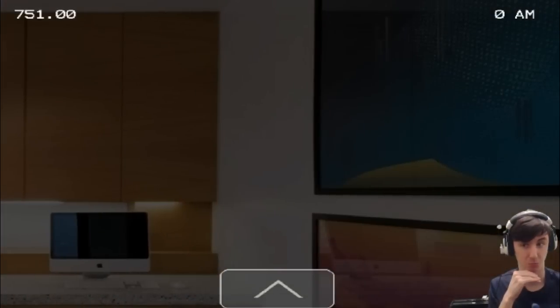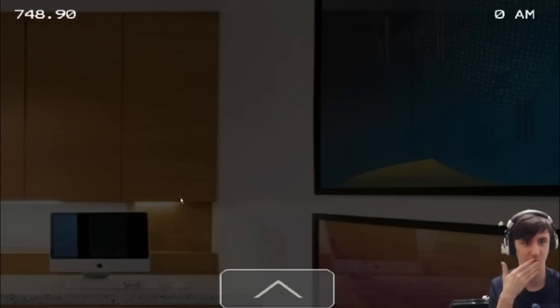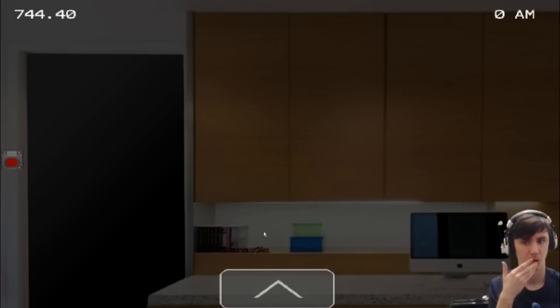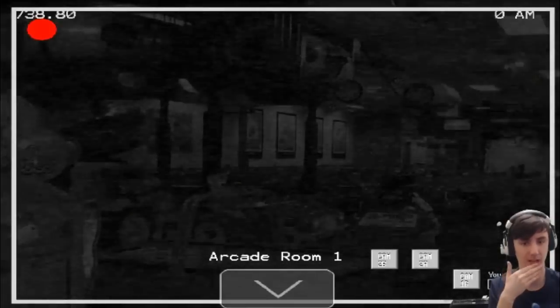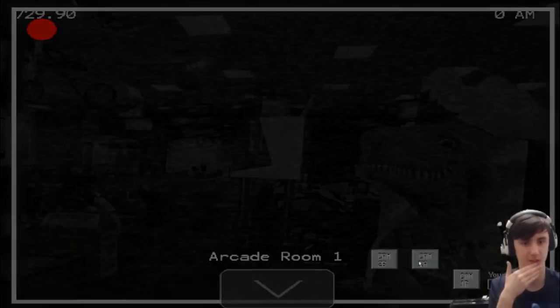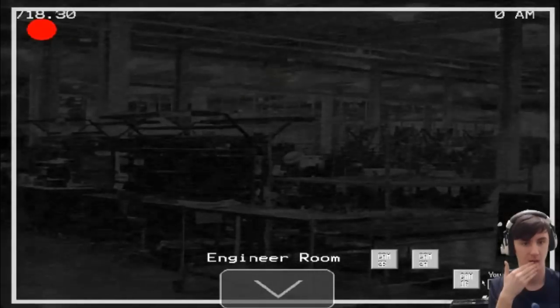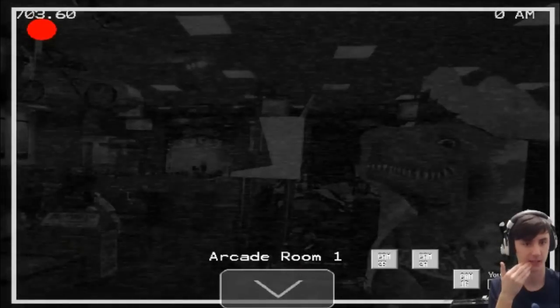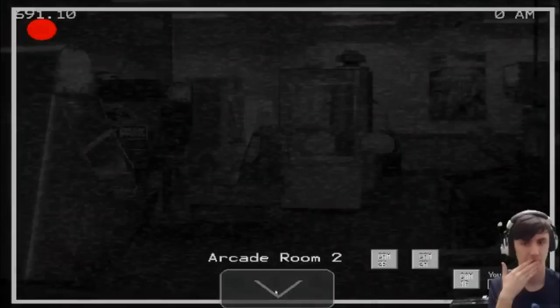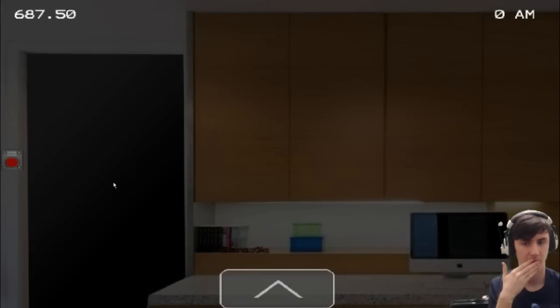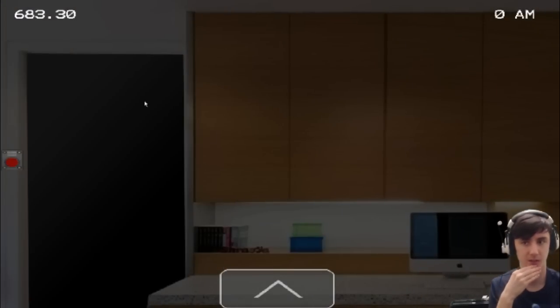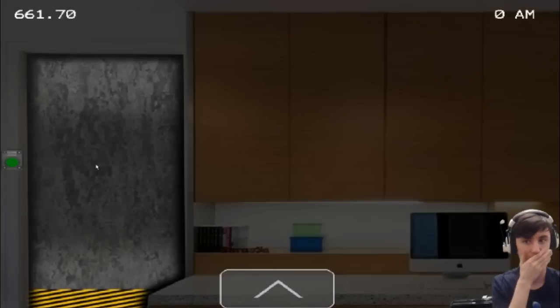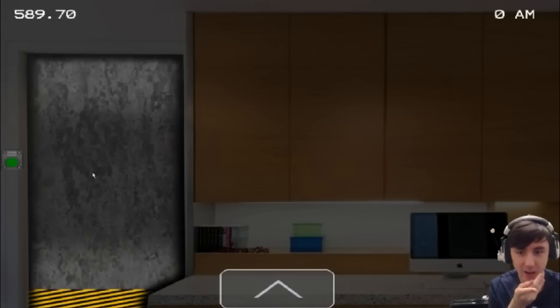I haven't seen an animatronic on the camera yet. It seems to be okay. Why isn't the time moving? The time's very slow. I'm pooping it guys. I don't see them on any of the cameras.